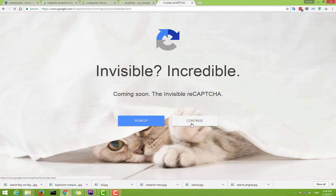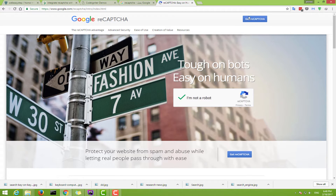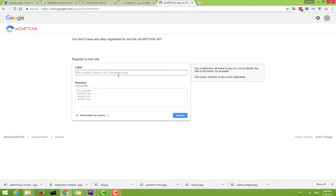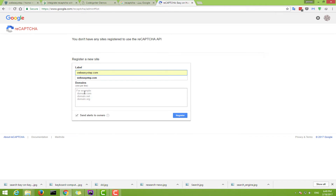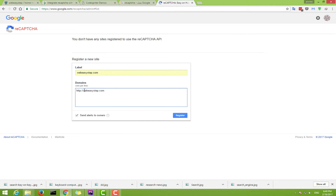You must have a Gmail account. Click 'Get reCAPTCHA', then fill in the label field — for example, web easystep.com. Then write your domain, like domain.com, domain.net, or domain.org — remove the HTTP and the double slash.